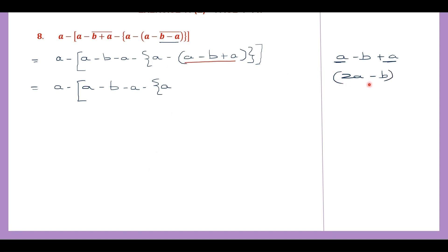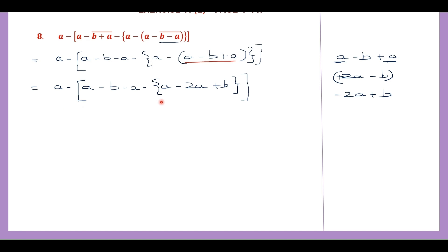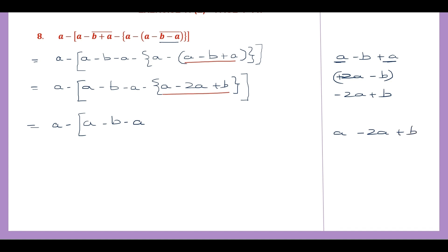Now before the brackets we have a minus sign, so 2a minus b — the signs will change. 2a has a plus sign, so that will now become minus 2a plus b. So then we have removed the parenthesis. Writing minus 2a plus b here and closing the brackets. Now we have the square bracket and the curly bracket. We have to work out what is within the curly bracket: that is a minus 2a plus b. Writing everything else as it is, so this is a minus a minus b minus a. Now let's work out what is within the curly bracket: a minus 2a plus b. The like terms are a minus 2a, that is 1 minus 2, which is minus 1. So minus a plus b.